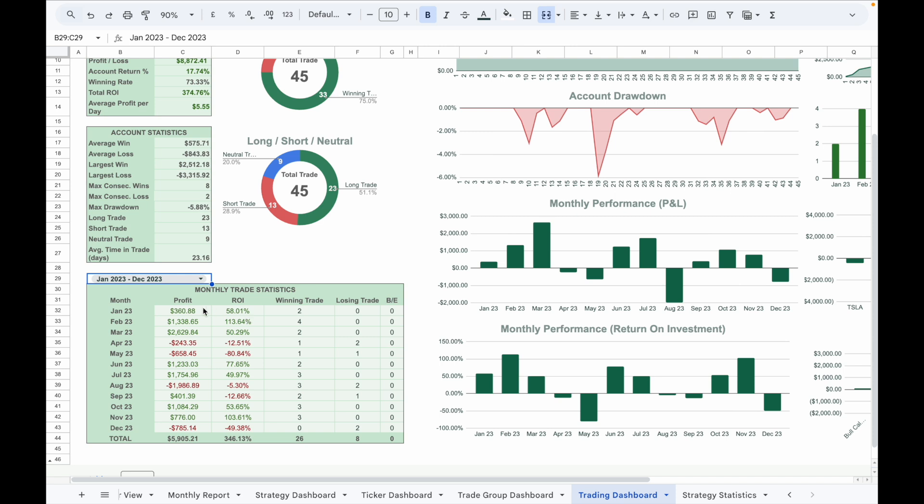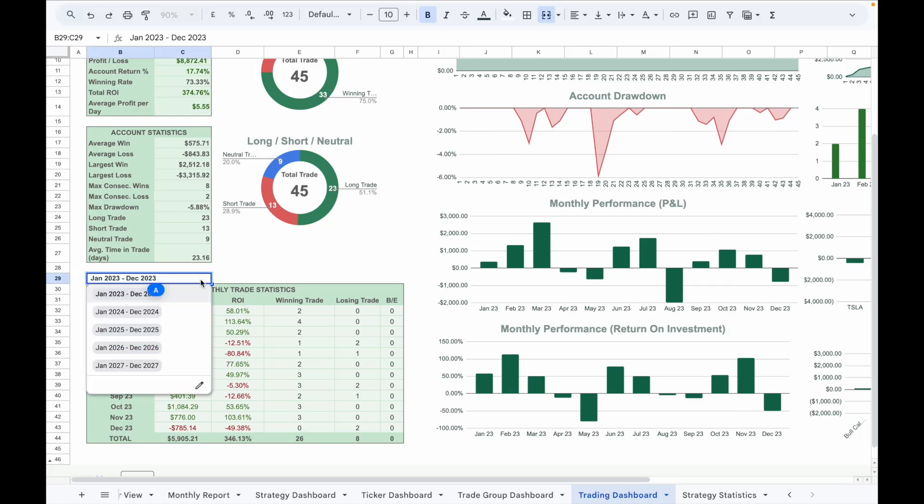If you want to view the trade statistics in the year 2024, just simply select the date range from the dropdown list and it will show the figures accordingly.